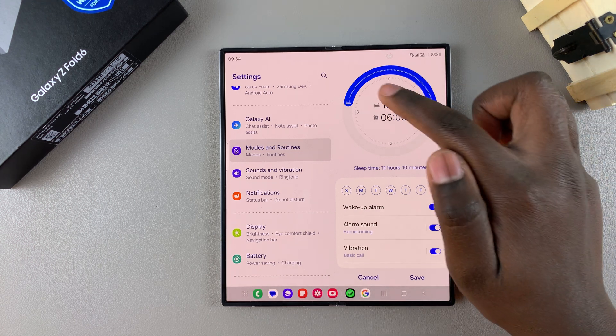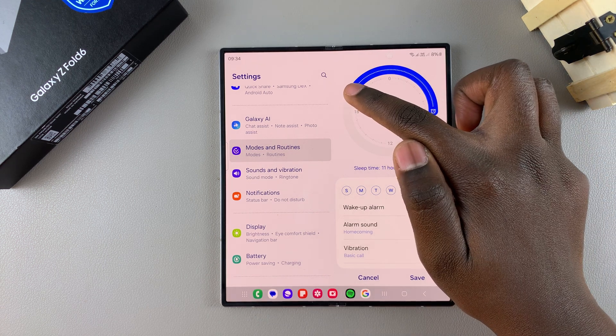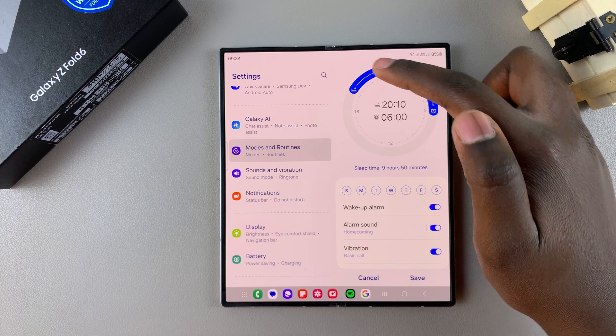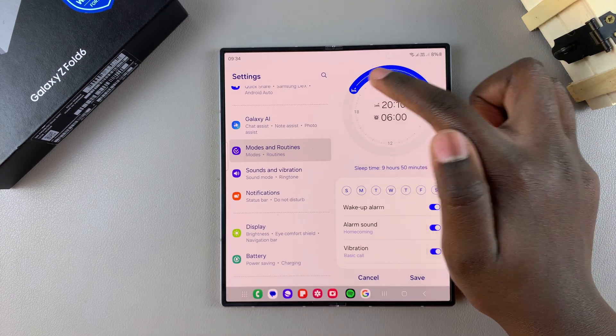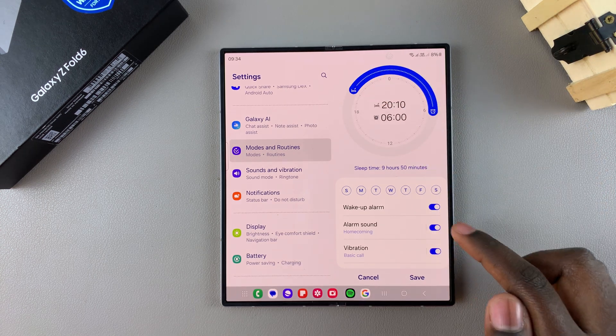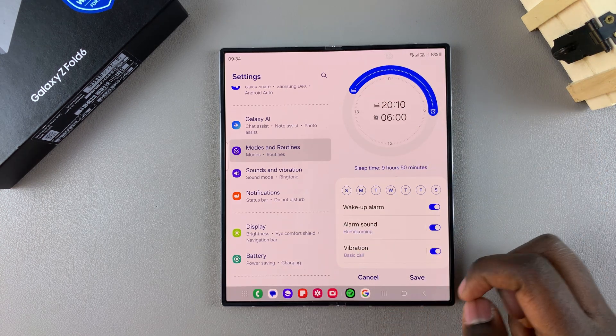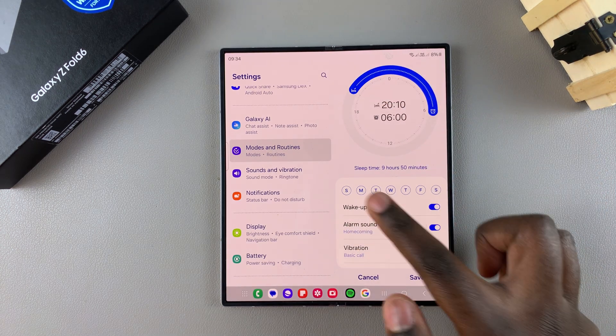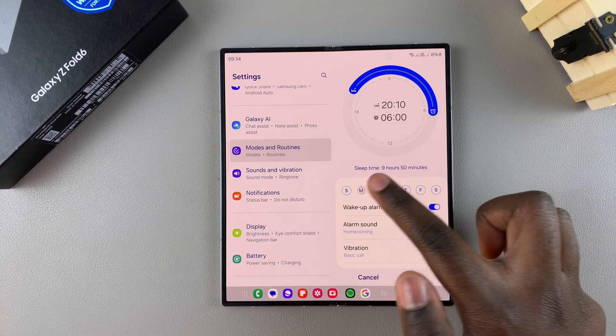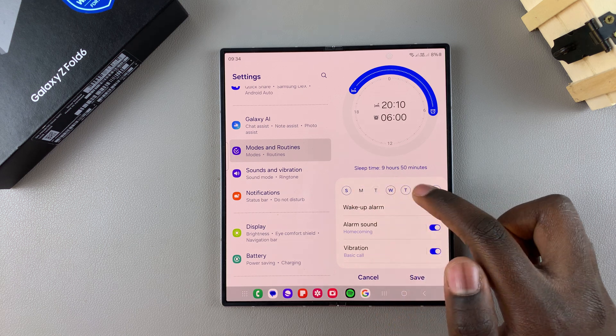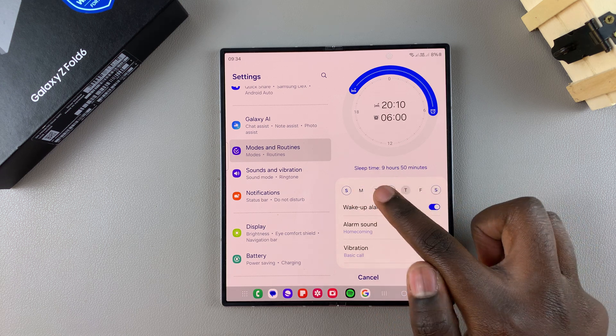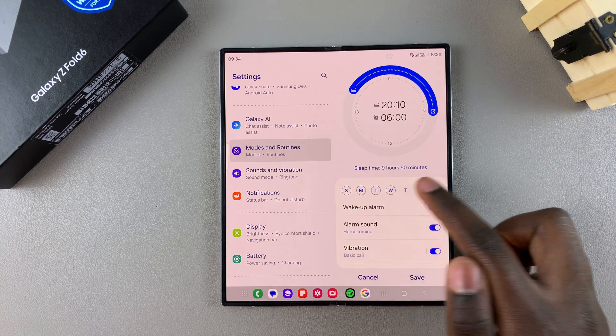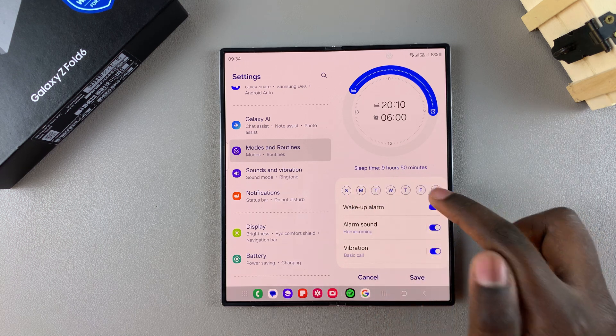Then, once you've entered the start and end time, you want to choose when you want it to repeat. You can choose between weekdays, weekends, it's all up to you. And once you've selected your repeat days,